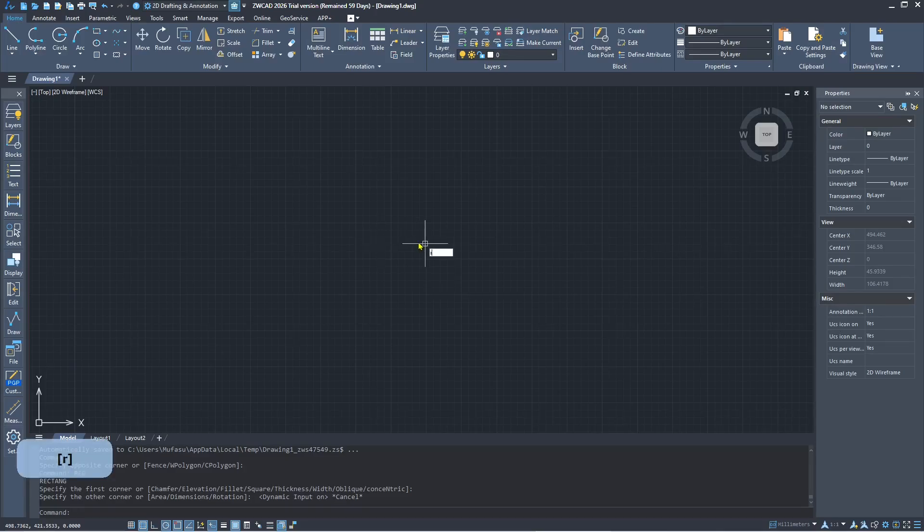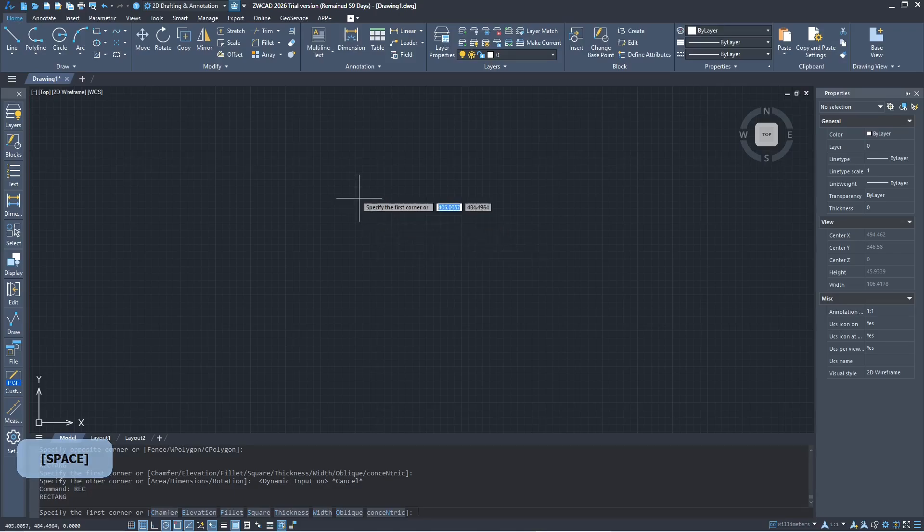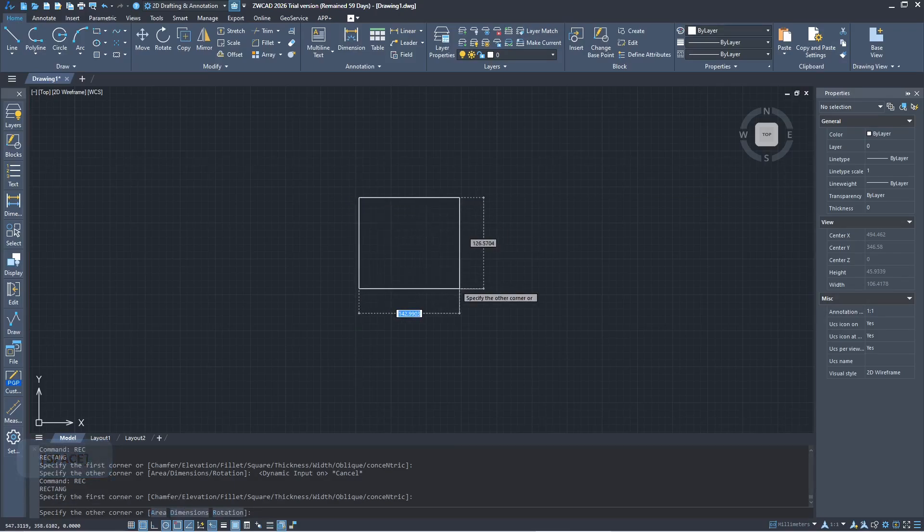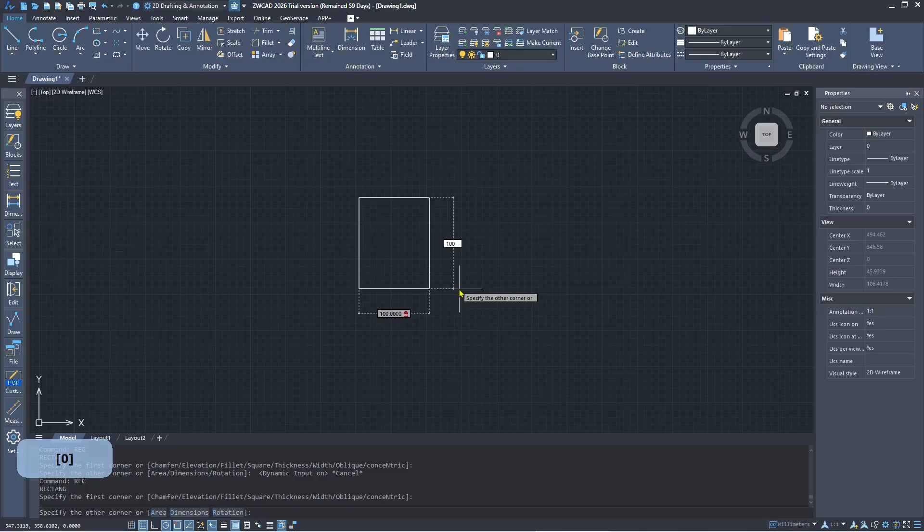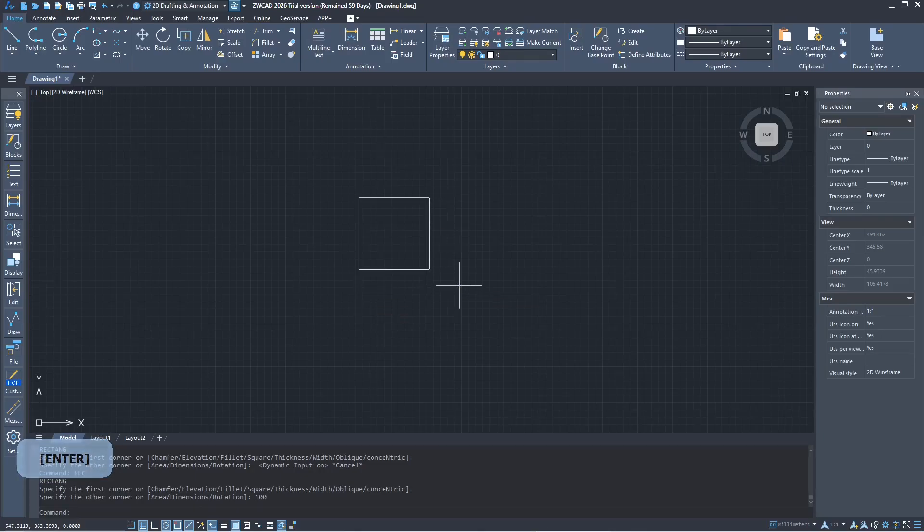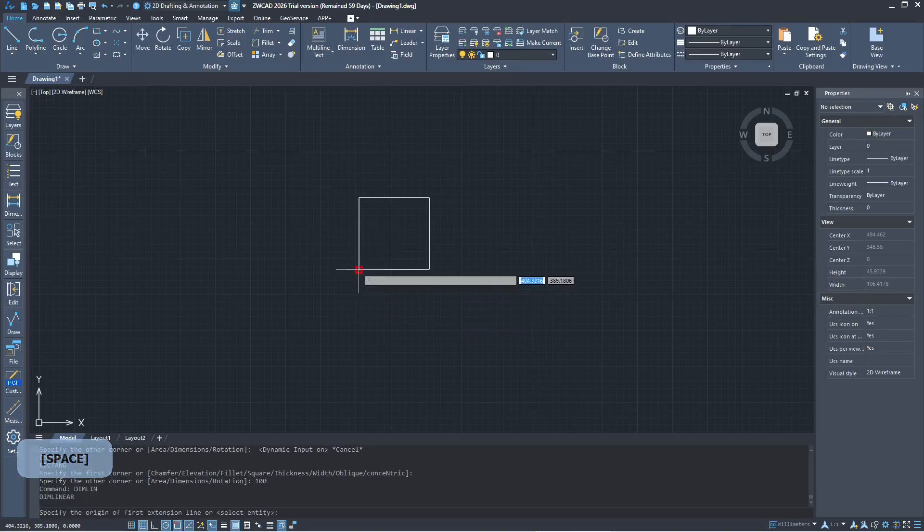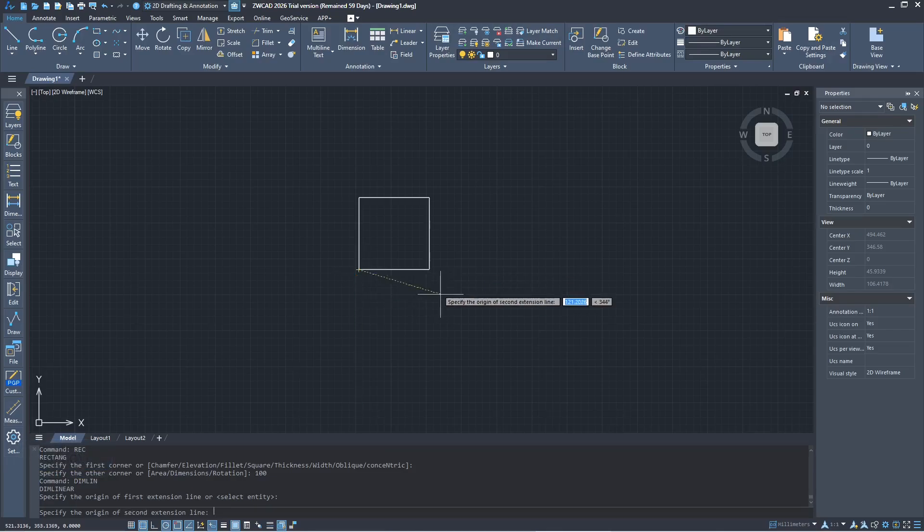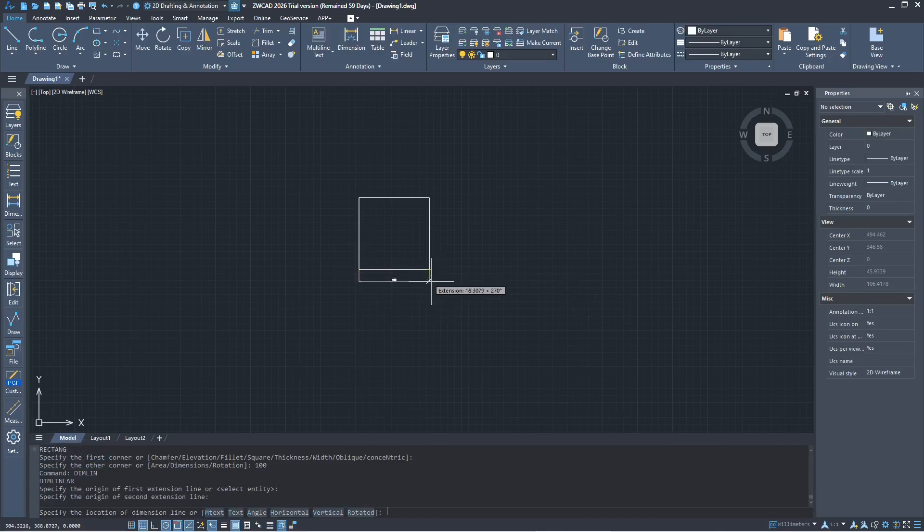As an example, I will create a rectangle and set the dimensions to 100 and 100 for width. Next, you can type dimension linear to create a dimension linear in this object.